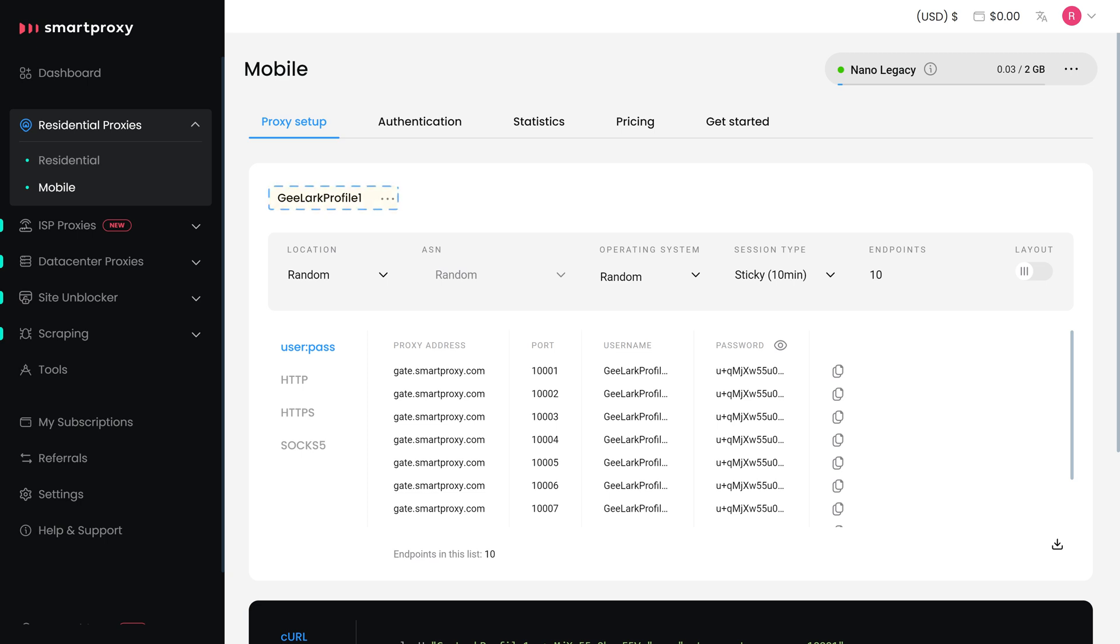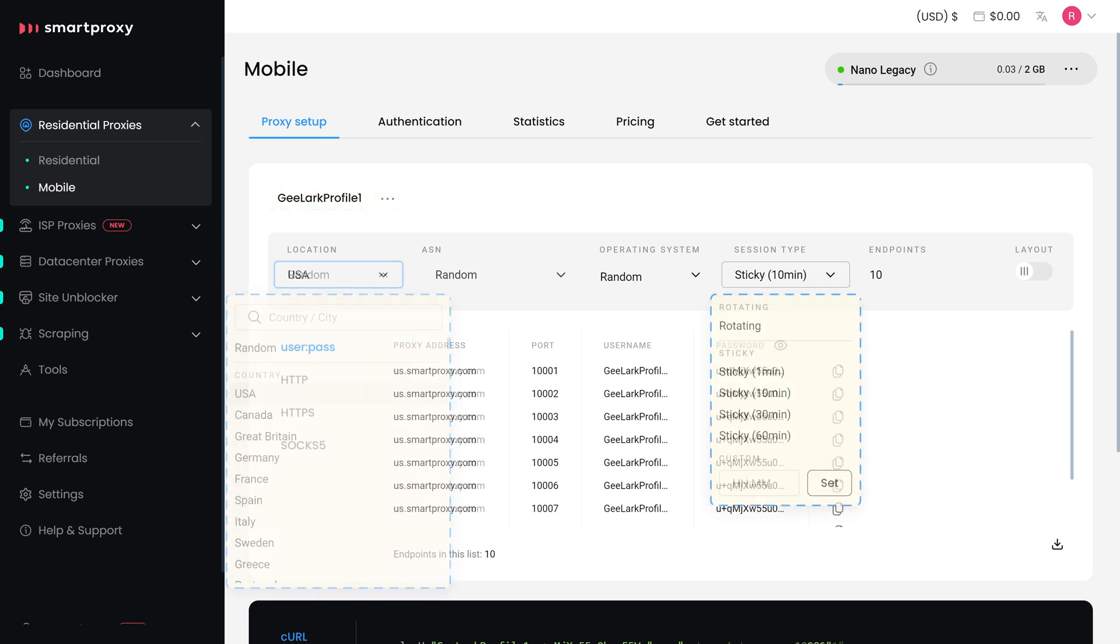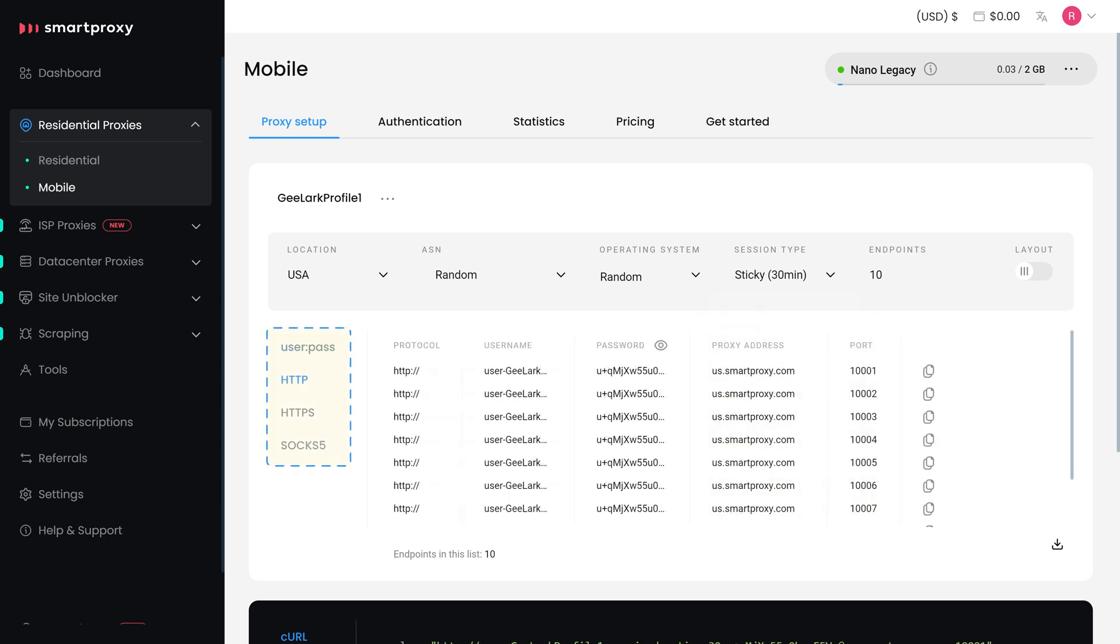The password will be generated for you. Now, choose a preferred proxy user, location, session type and output format.